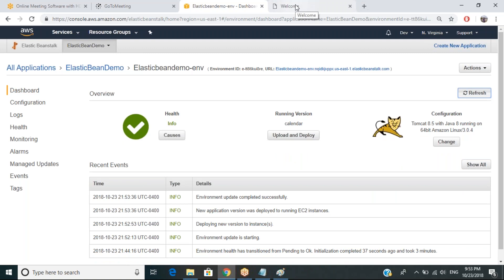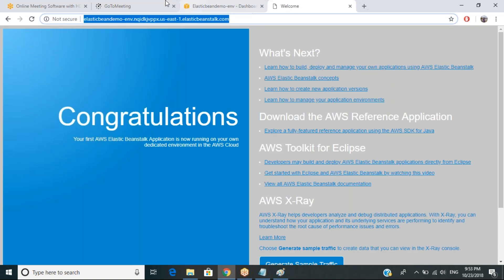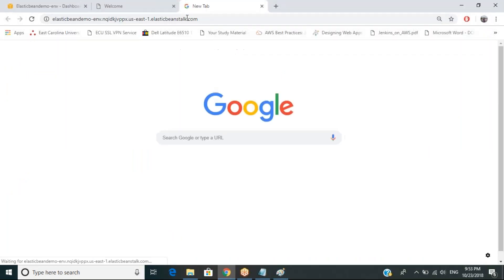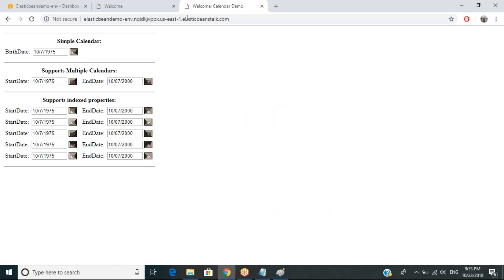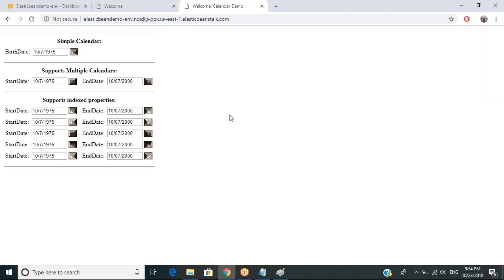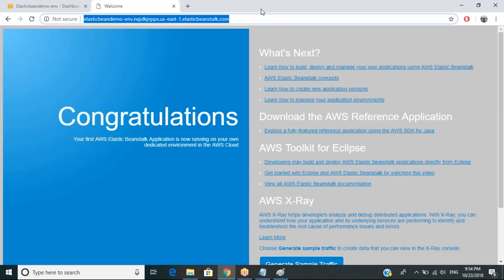It says environment update is starting — it's taking the deployment I just submitted. It changed. The first one was the sample application, and then I deployed one of my applications — it's a small calendar application and it worked. So similarly, any software or product you create as a WAR file or EAR file, you can deploy it. It gives you instant access to an environment. It's really useful when working in a testing or development scenario without much effort.